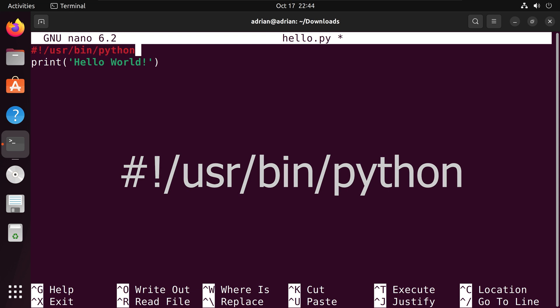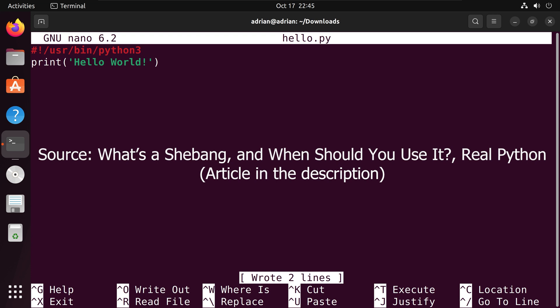And I am going to save this. What this line does is it tells our operating system shell where to find the Python interpreter for our script. We need to set this as our first line of the script and we cannot have any comments before this line.